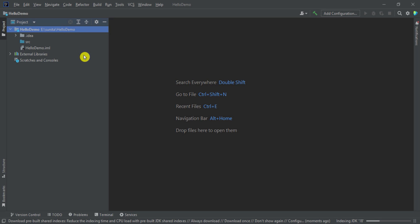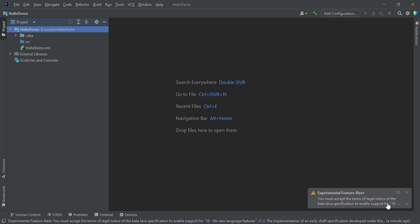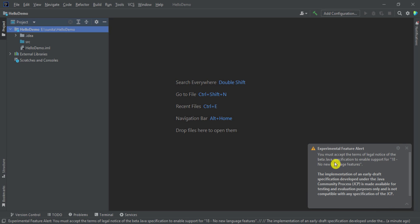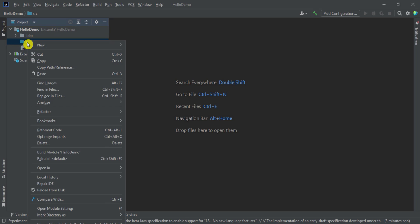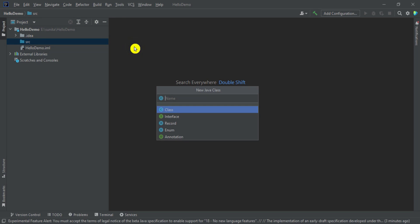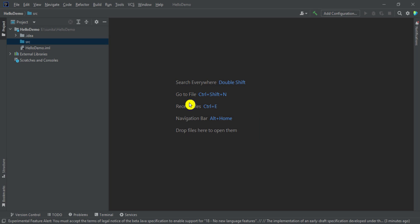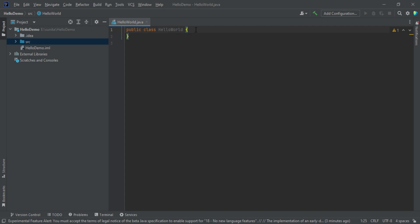My project has been created and some scanning is going on — let it complete. It is showing an experimental feature alert asking me to accept the terms, so I will click the accept button. Now I need to create a Java file. Right-click on the src folder, select new Java class, and give the class name as HelloWorld, then press enter. The class file has been created.